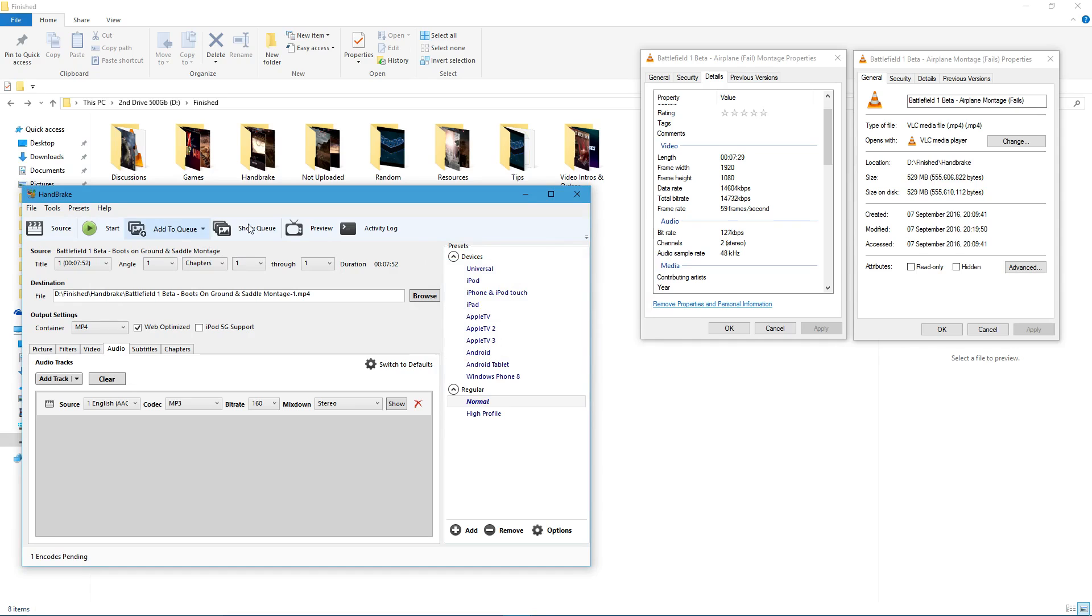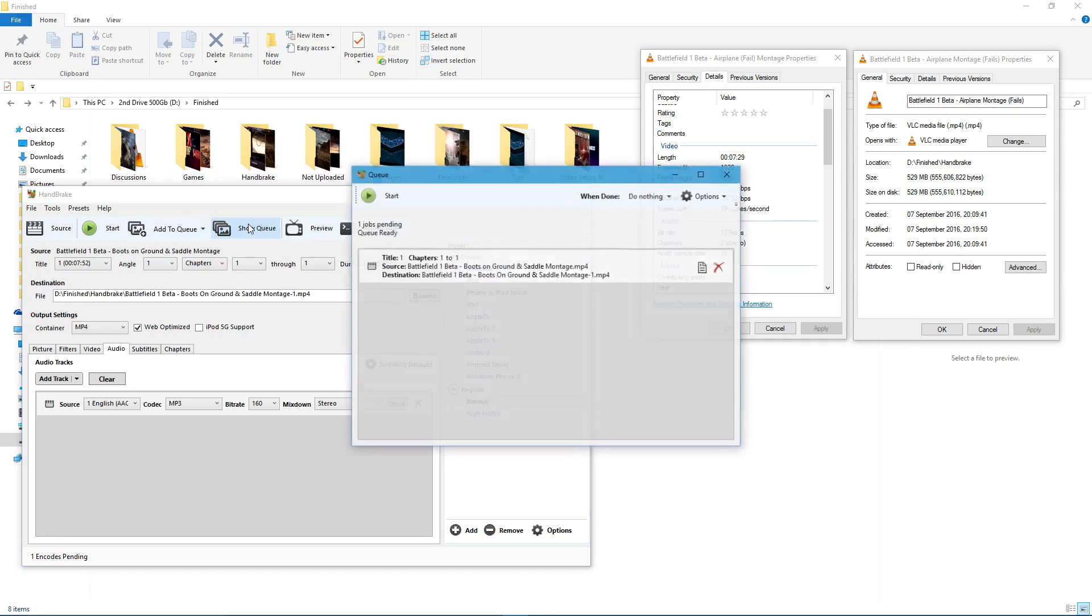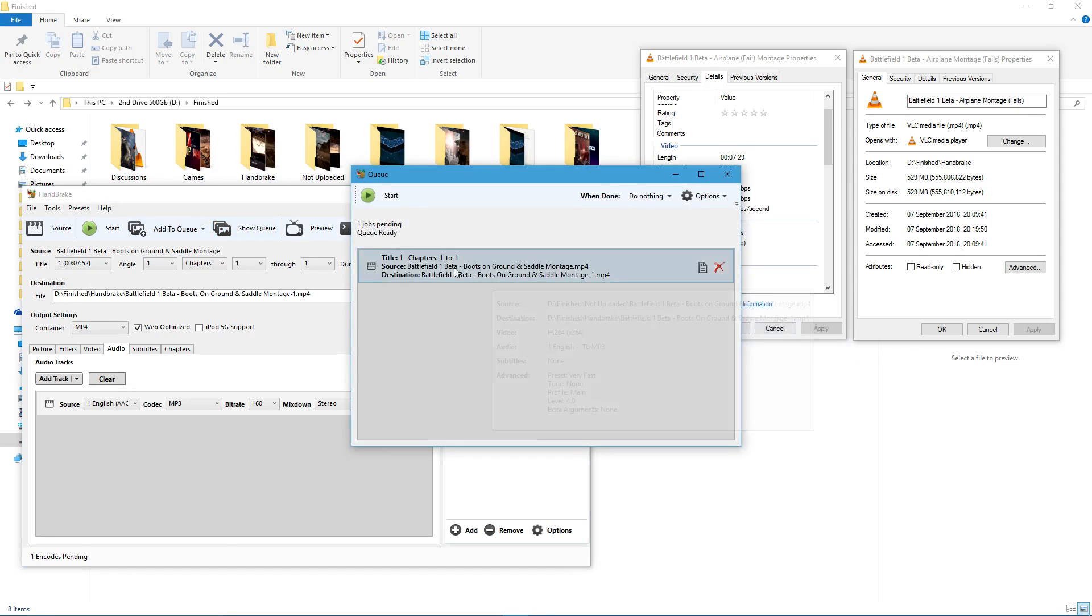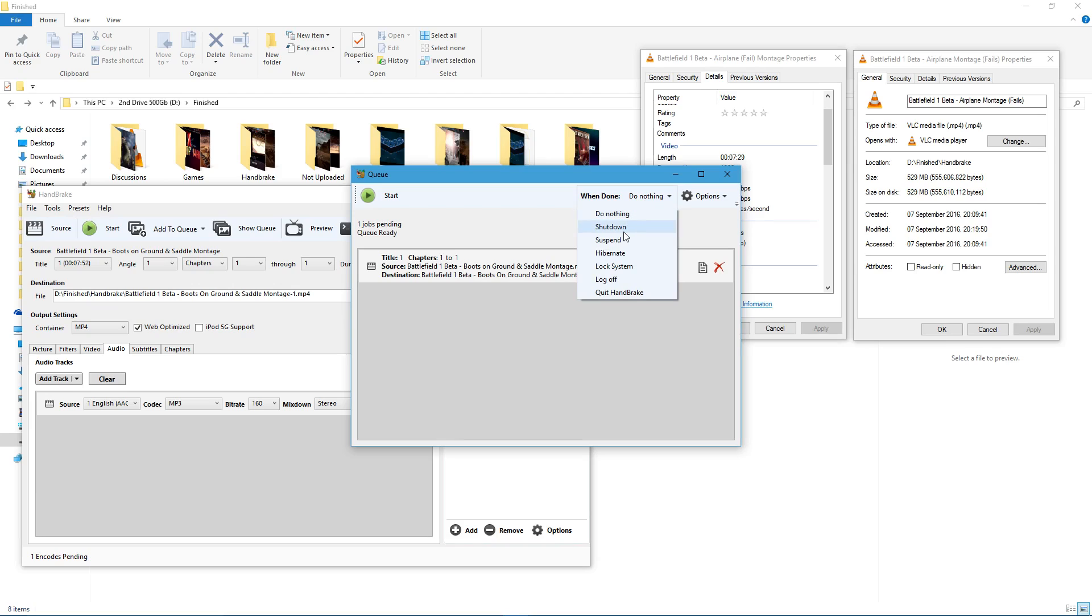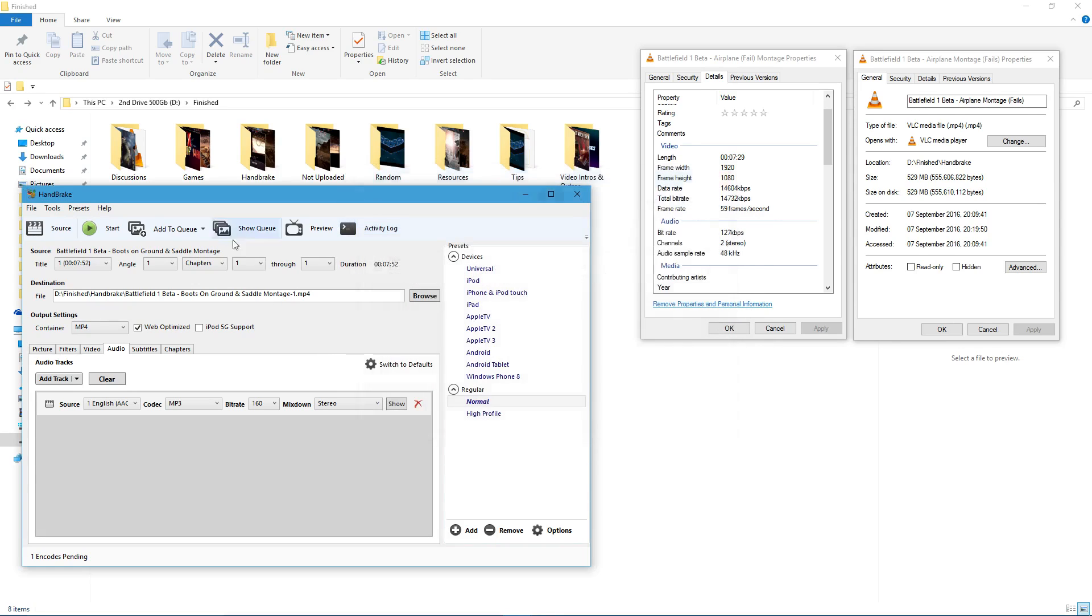Then, if you want to see the queue, so you see what's going on, you can have a nice list of different ones. You can then set it to go shut down when it's completed, hibernate, all this stuff, quit. And then, basically, all you've got to do is hit start, you're done.